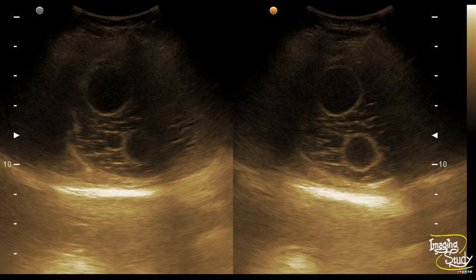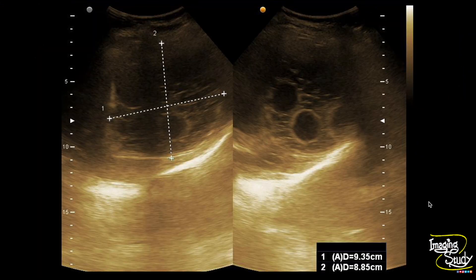Here is the picture of this cystic lesion. You can see multiple cystic structures within this structure forming a typical honeycomb appearance. This is the infective state of echinococcal cyst or hydatid cyst. The cystic lesion measures about 9.3 cm x 8.8 cm.